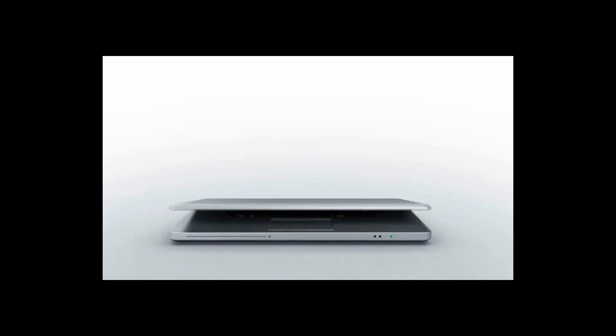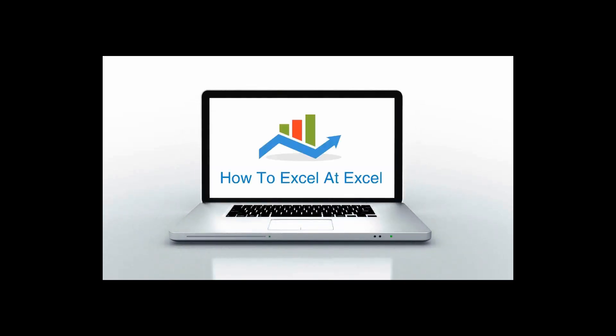Hello Excelers and welcome. Thanks for joining me today for another HowToExcelAtExcel.com Excel tip video.